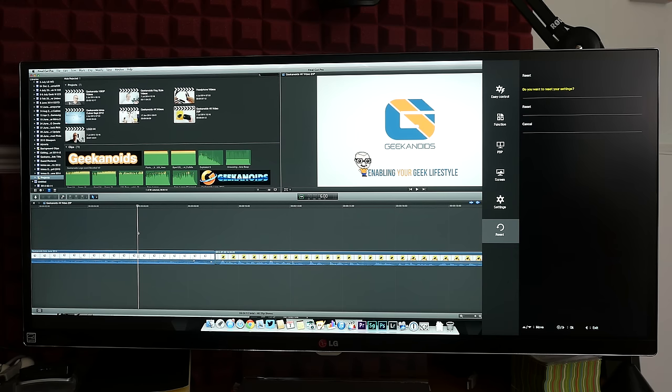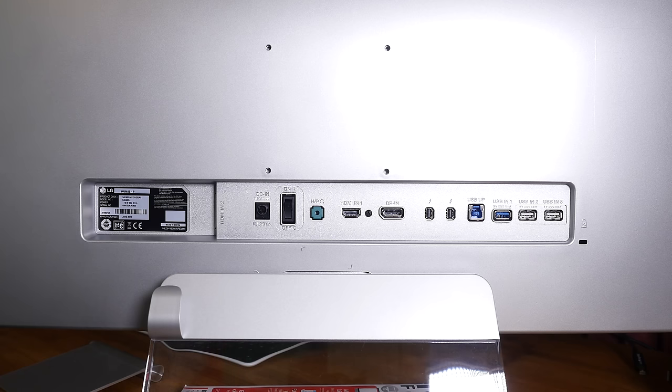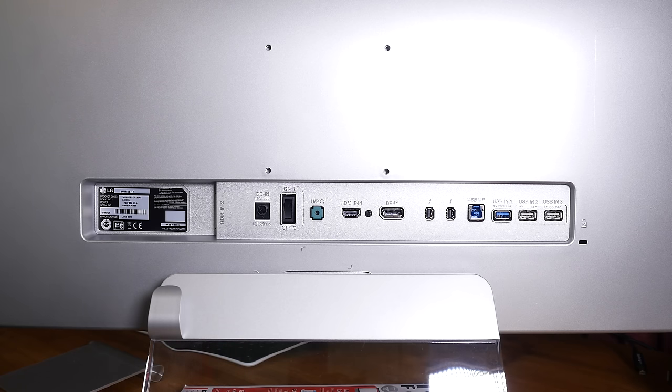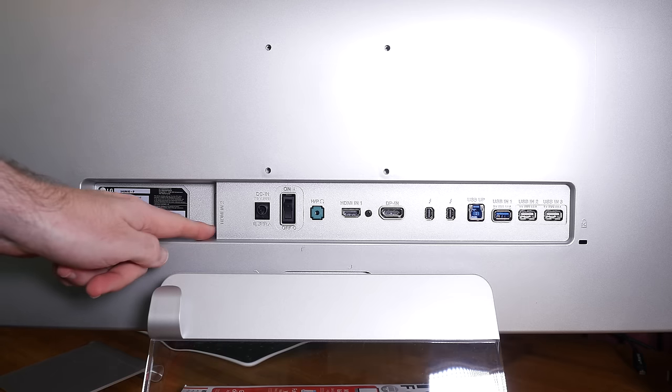So now let's take a look around the back of the screen to see what sort of inputs and connectivity we've got. So on the back of this massive LG monitor we have got a plethora of inputs and outputs.